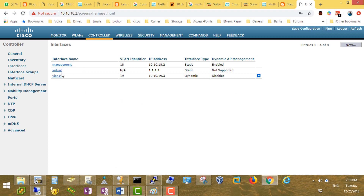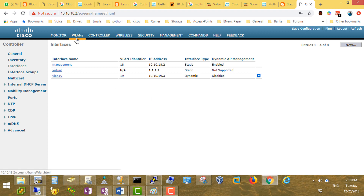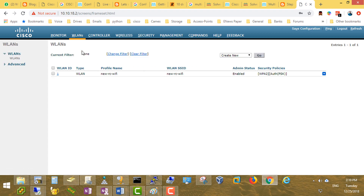After applying, changing the interface parameters causes a brief outage. Now we go back and we have two interfaces — three including the virtual interface. VLAN 19 is now listed with VLAN identifier 19 and this IP address, which is the management IP for the controller to communicate with other networks. It shows as dynamic and disabled because we haven't finished yet. We'll go to Wireless LAN and create a new one.